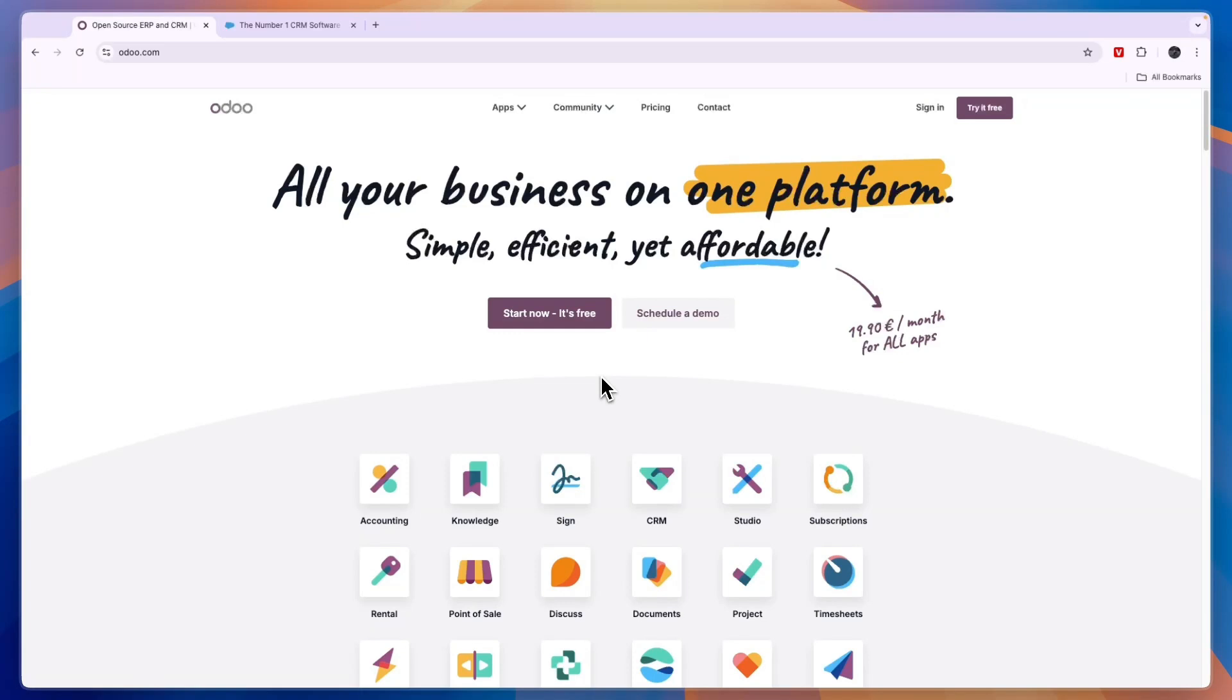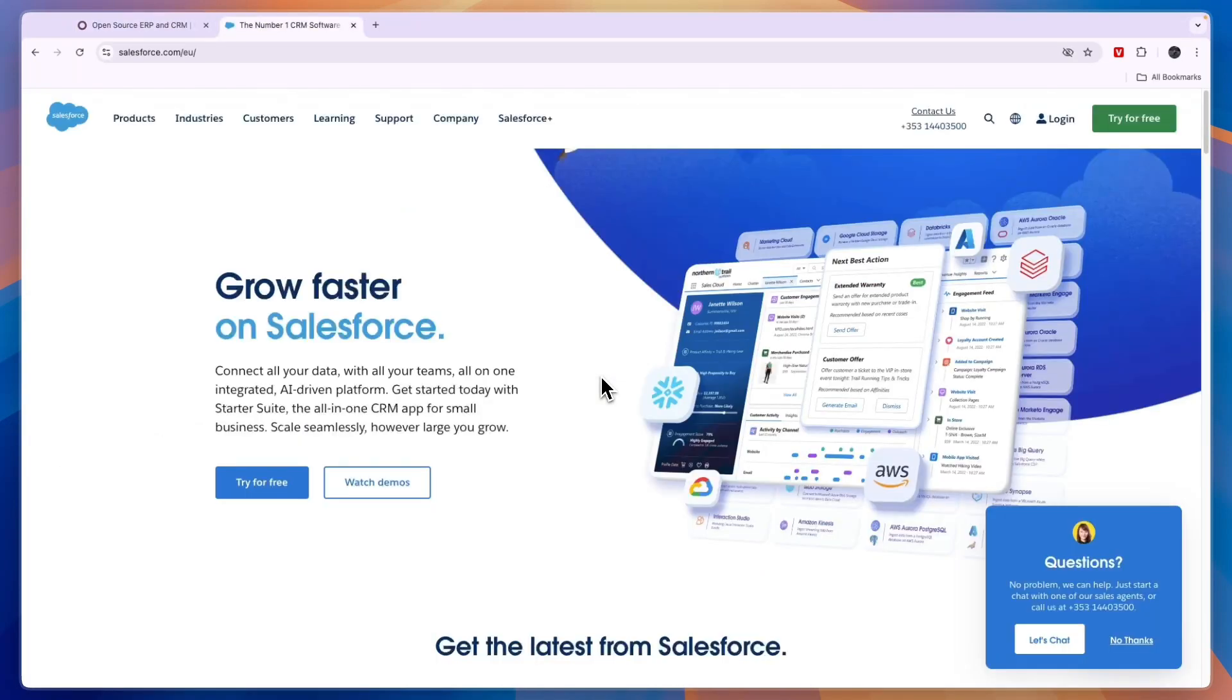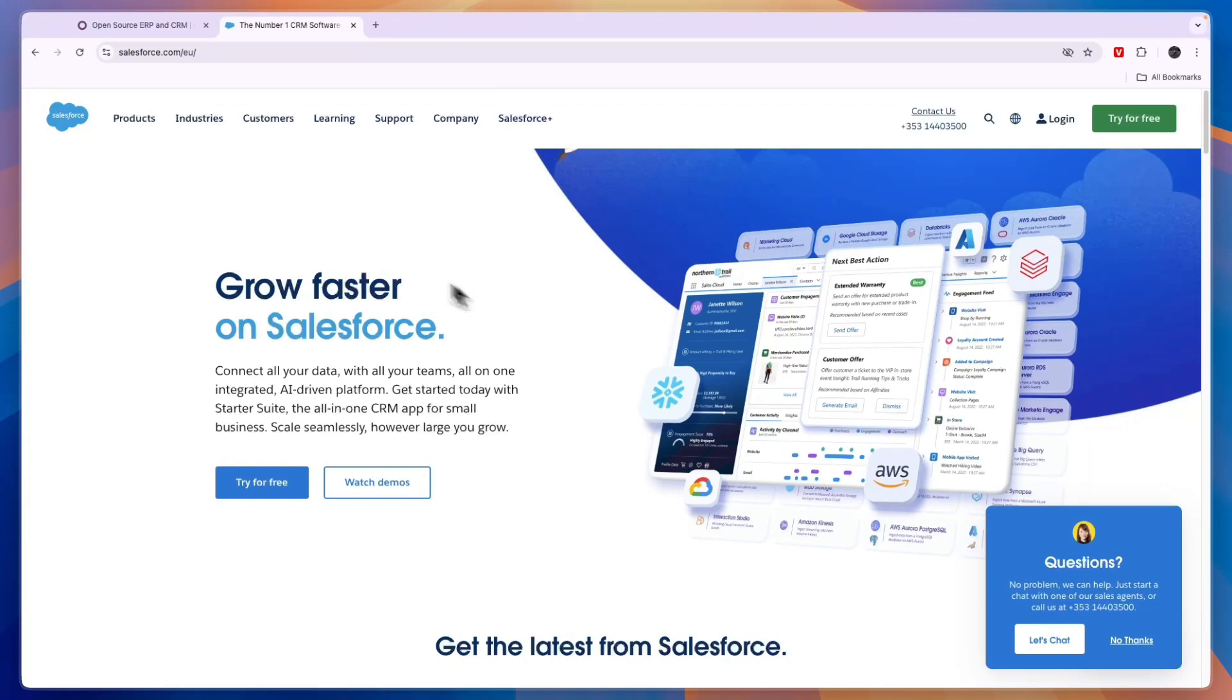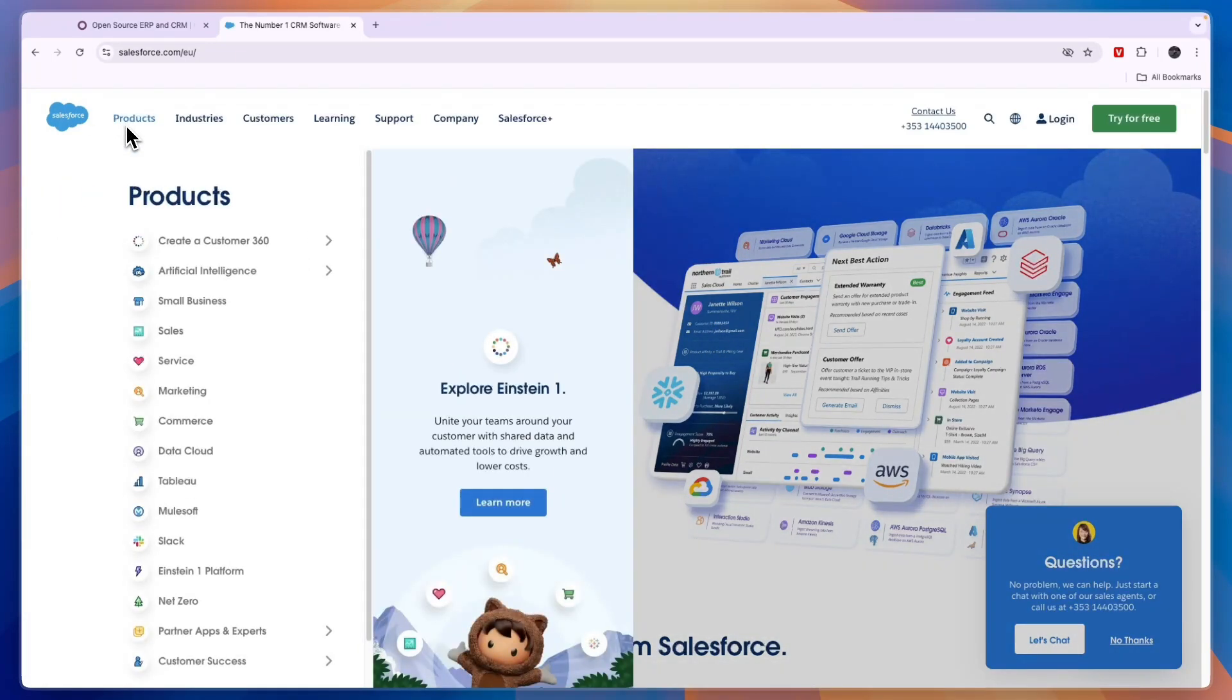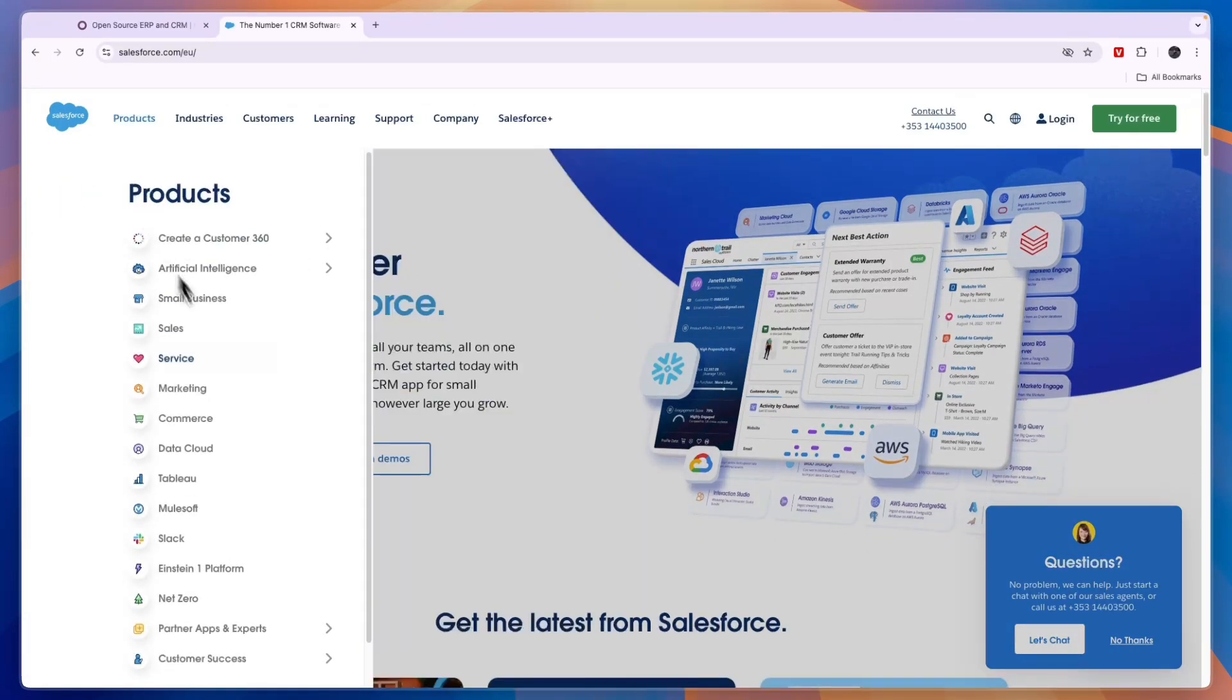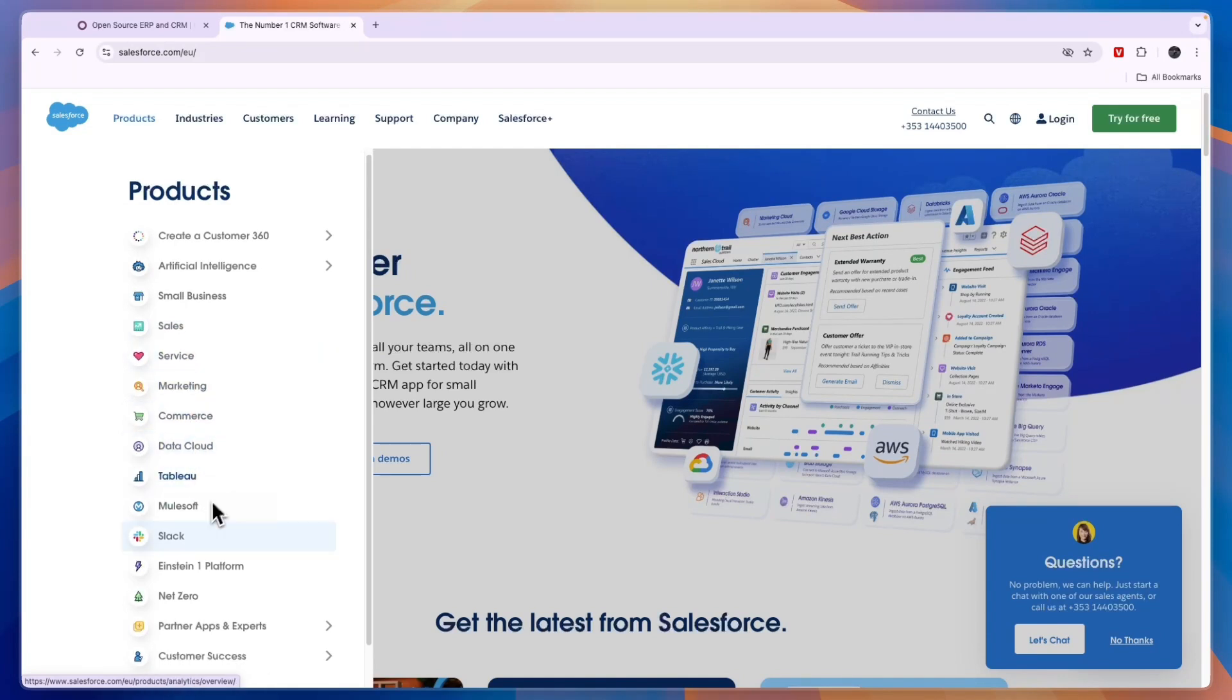In this video I will compare Odoo versus Salesforce and tell you which of these tools may be best for you and your business. First, let's compare their features and who they are for, starting with Salesforce. You can see on Salesforce's products you have a bunch of different features for sales, service, marketing, commerce, data cloud and a bunch more right here.